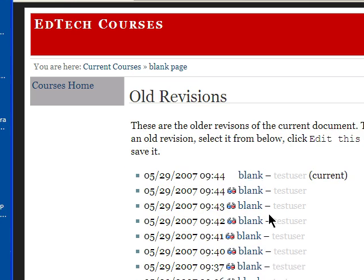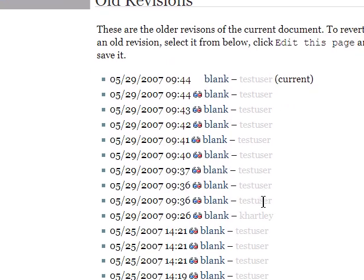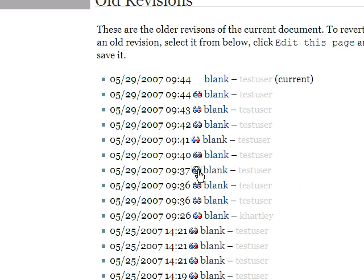Rather than actually choosing the page, we can click on these sunglasses, which gives us a comparison between what the page looks like currently and what it looked like at that particular version. This helps us track different changes. This can be really helpful.